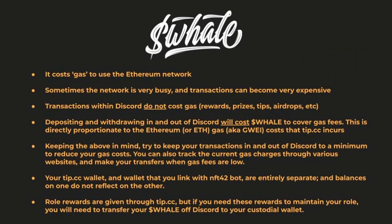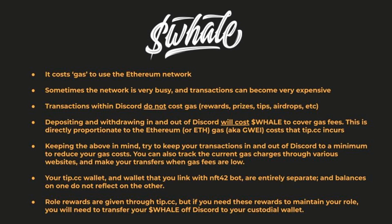Let's go over some important things to note. It costs gas to use the network. When the network is busy, gas costs more. Moving tokens within Discord itself doesn't cost gas, however moving tokens in and out of Discord will cost you whale to cover the gas fees.